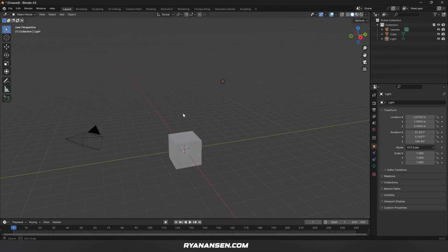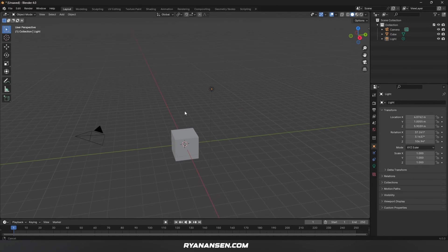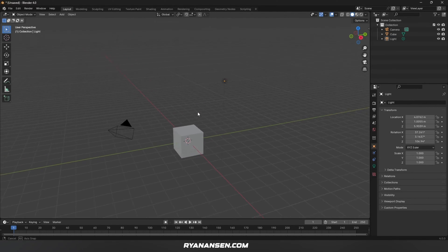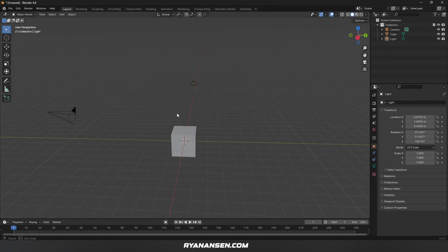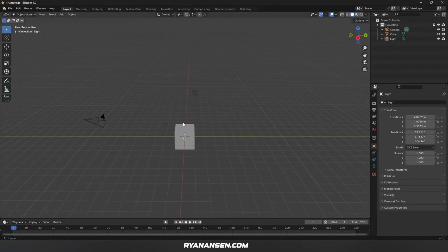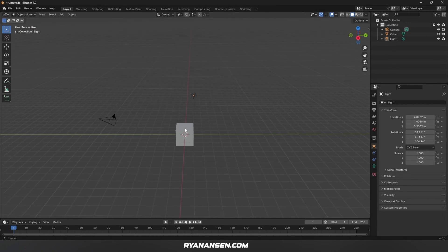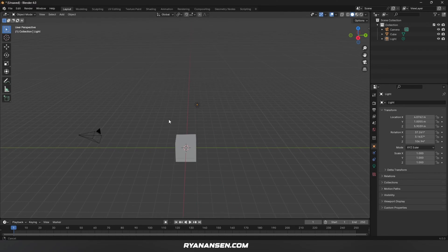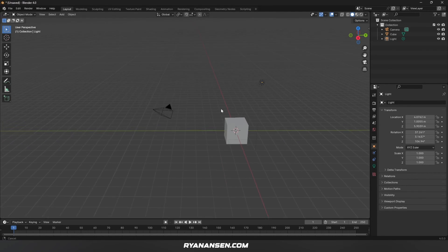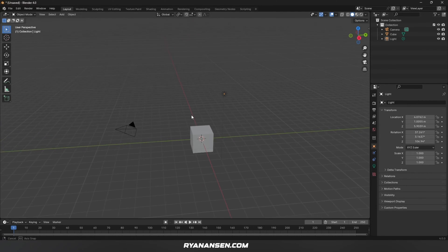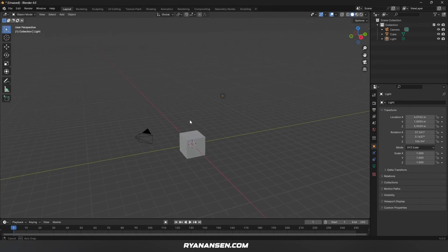Here we are inside Blender in the default starter project file. Some quick navigation tips: use the middle mouse button to rotate, hold Control and middle mouse to zoom in and out, and hold Shift with middle mouse to pan around the scene.